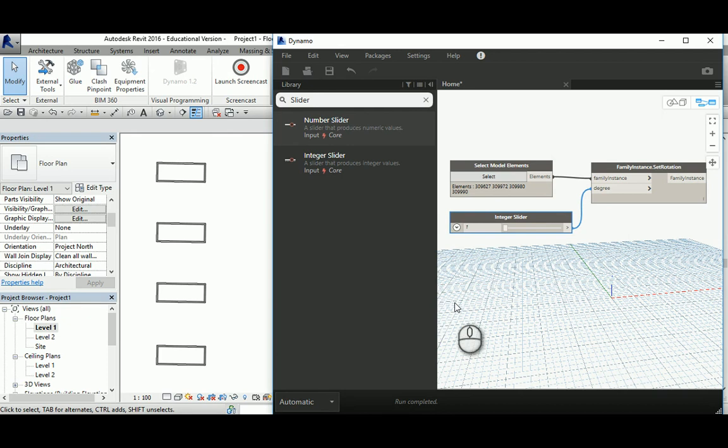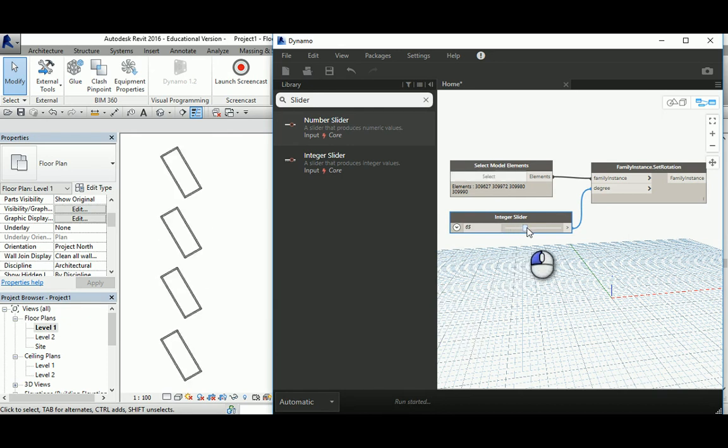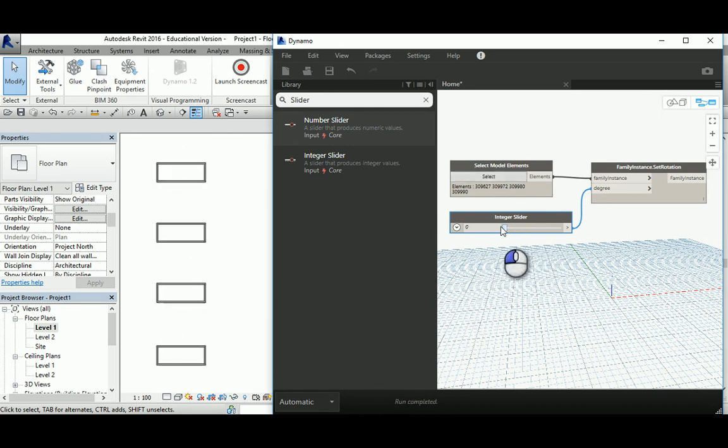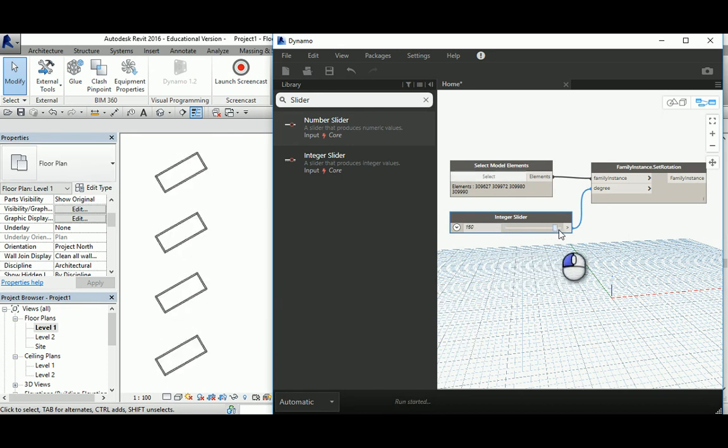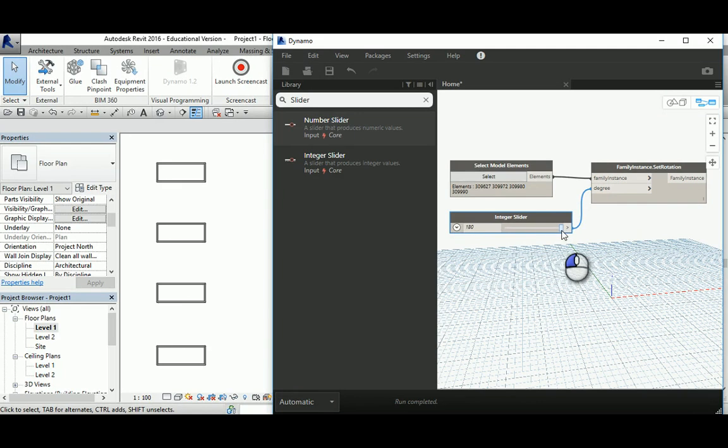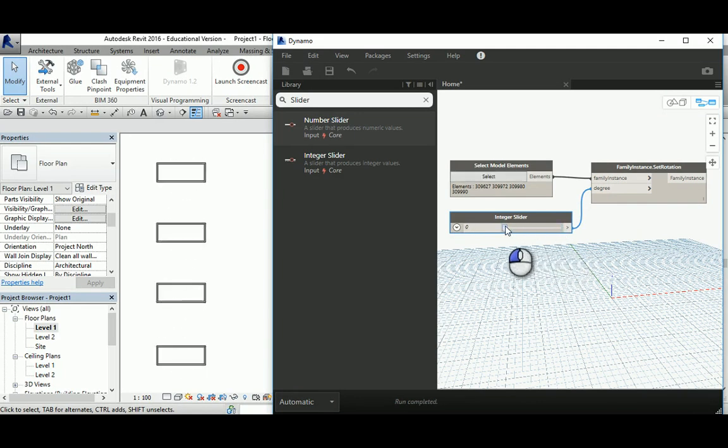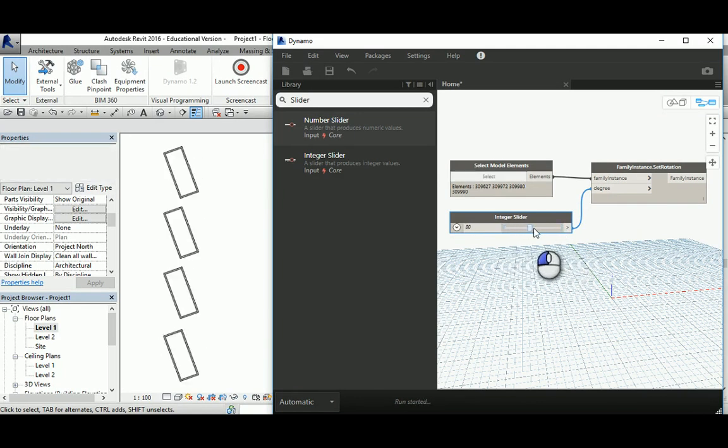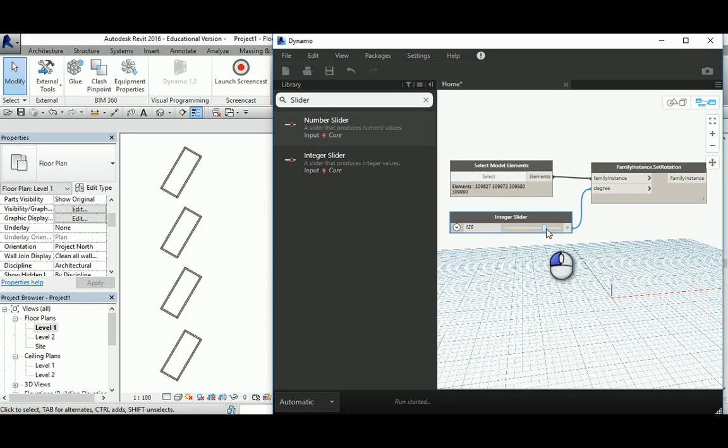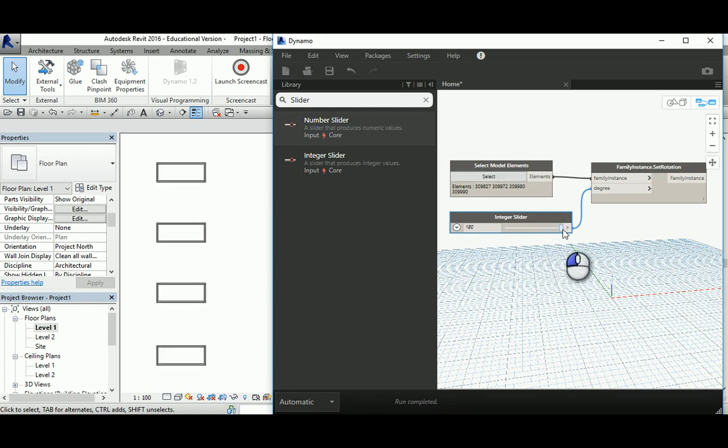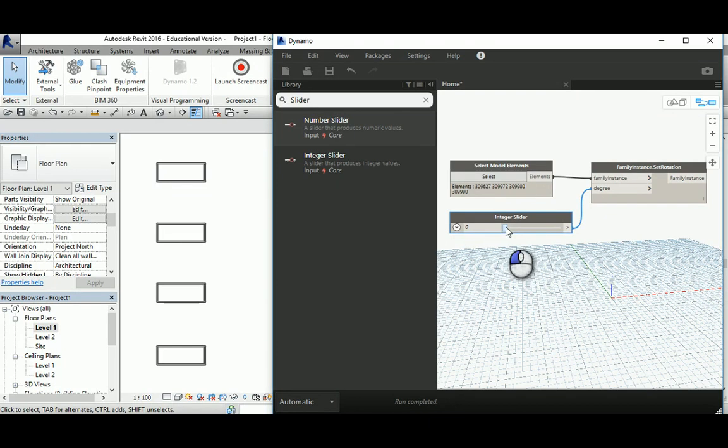You can see it goes all the way to 180 and then returns to zero. See how beautiful? That's 90 degrees, that's 135, and that's zero.